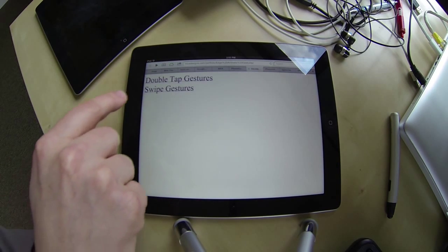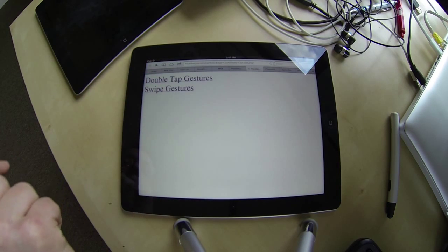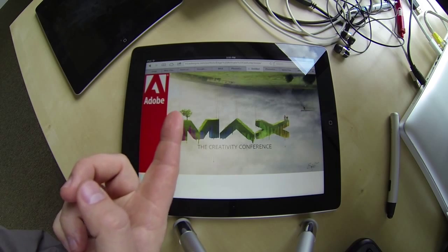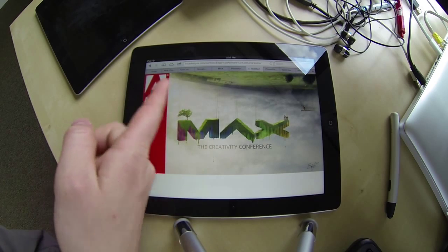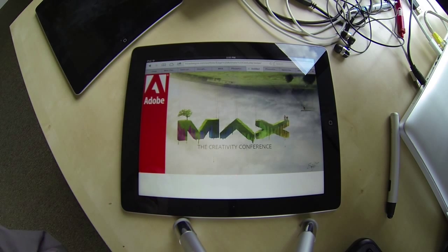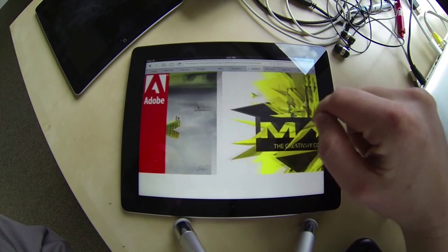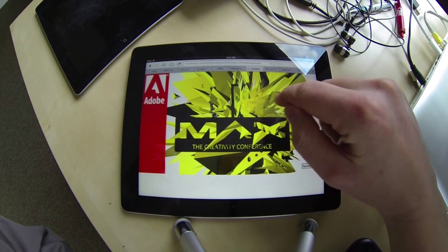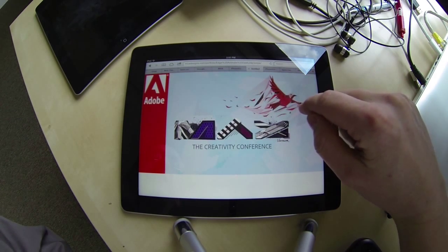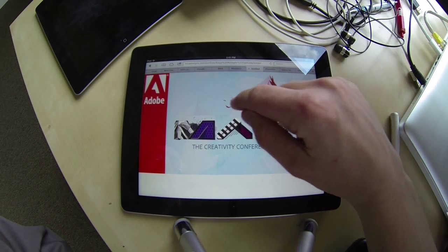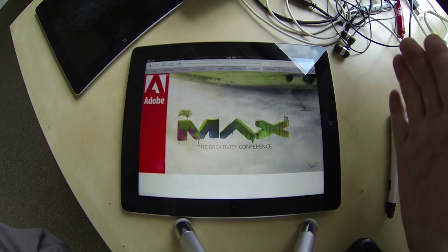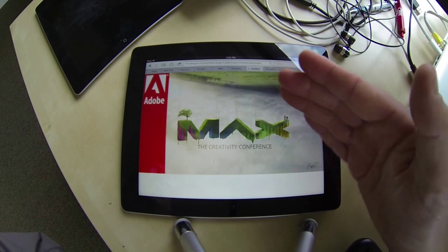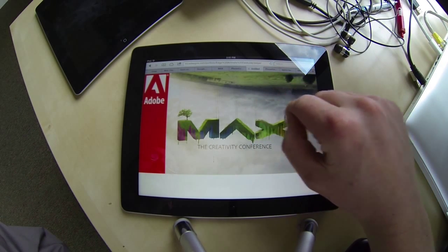The other example I'm going to show you is an implementation of swipe gestures. I have an Edge Animate composition with the Adobe logo sliding in, and I can go ahead and swipe horizontally. You can see that I have a transition between the images, and all it's doing is playing along the timeline based upon when I determine that gesture starts.